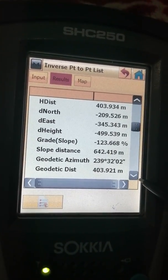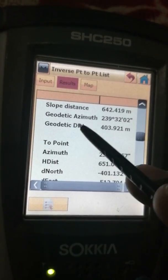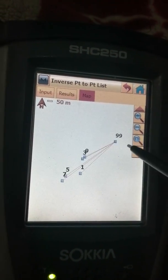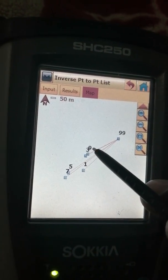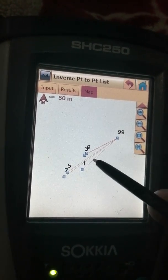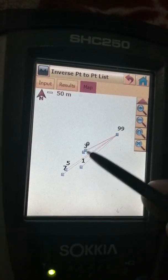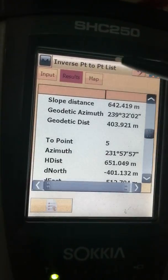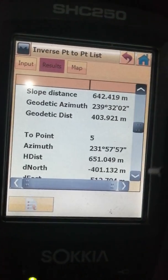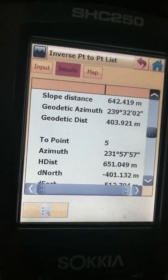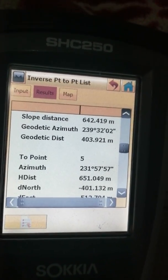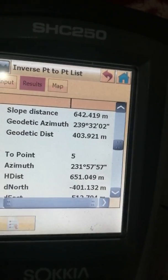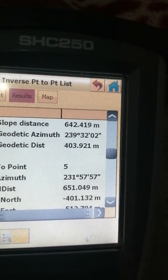You can also see geodetic azimuth and delta distance. On the map, you can see point number 99 and points one, three, five, seven, nine, with the distances from point 99 to each of these points displayed. This is the method to find the distance from one point to other points, especially when your line is straight.